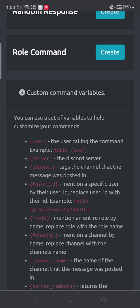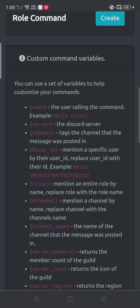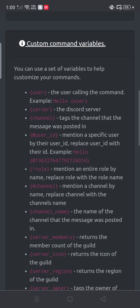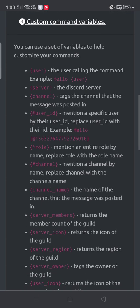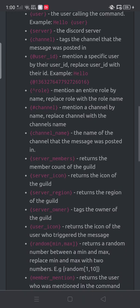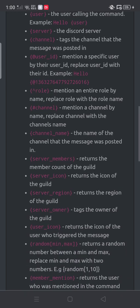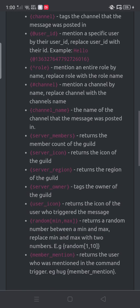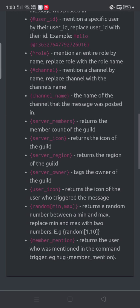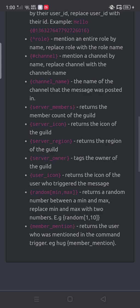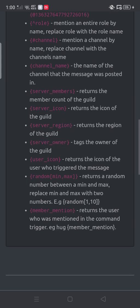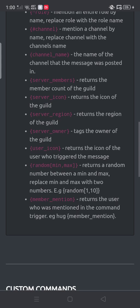You have your ID, channel, channel name, server members, server icon, server region, server owner, user icon, random min max, member mention, and more.